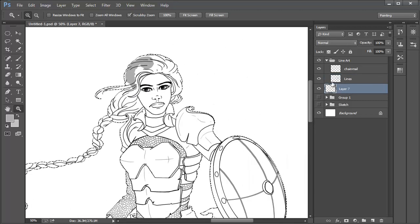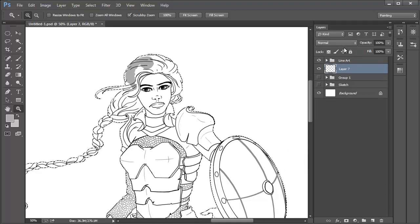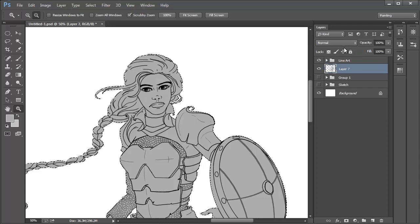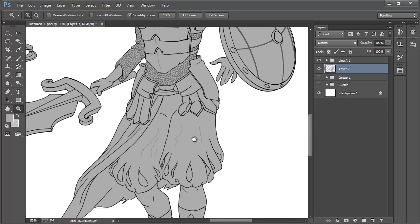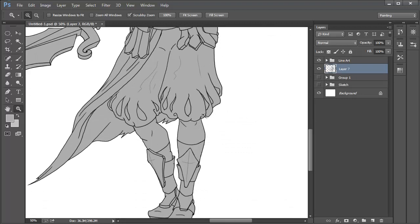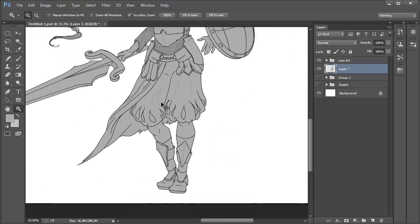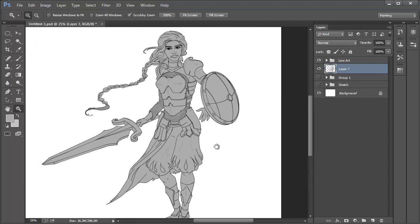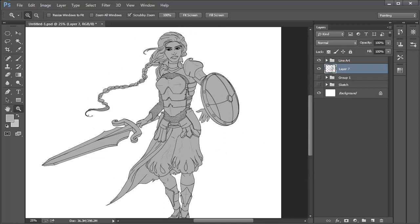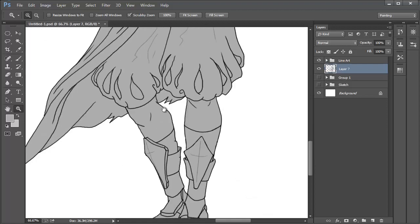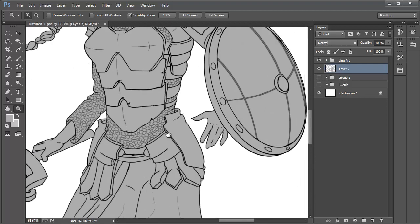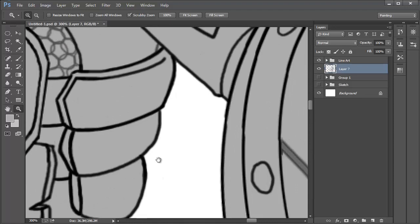Zooming back out, we now want to select the layer between the lineart and sketch folders as this will hold the colour fill. After selecting this and making sure you've chosen the right colour grey, press Alt plus Backspace on your keyboard. The selection is now filled in with the grey that we chose. Note that if you were to press Ctrl plus Backspace while having something selected, the colour underneath the main one — which is the background — would be used to fill in the selection. We can now deselect by pressing Ctrl plus D. I always zoom in to check the edges of the colour fill along the lineart and make sure there are no gaps or rough edges.